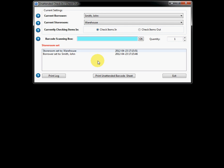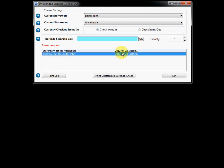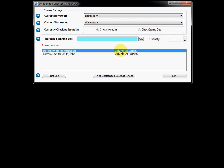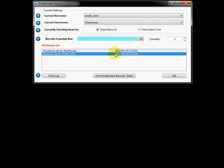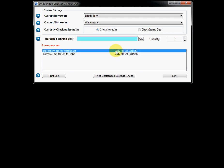So this pretty much ends the presentation for the MyStoreroom software. We urge you to go to the website. And if you have any more questions, please feel free to contact either MyBarcode Software or your reseller. Thank you for your time.